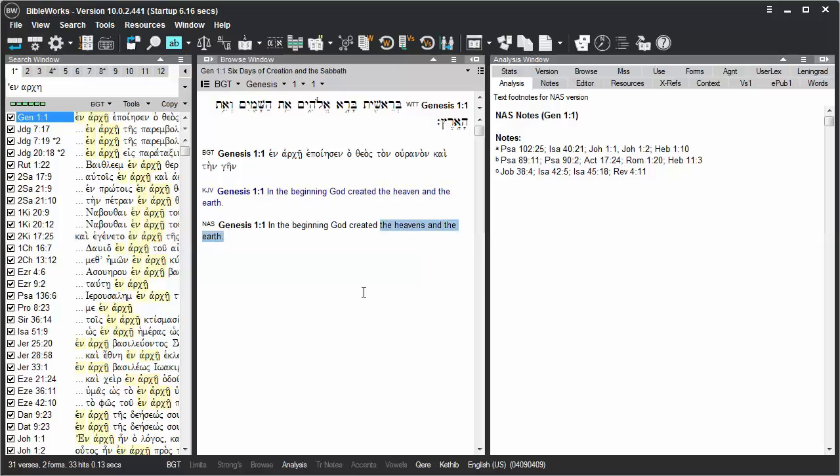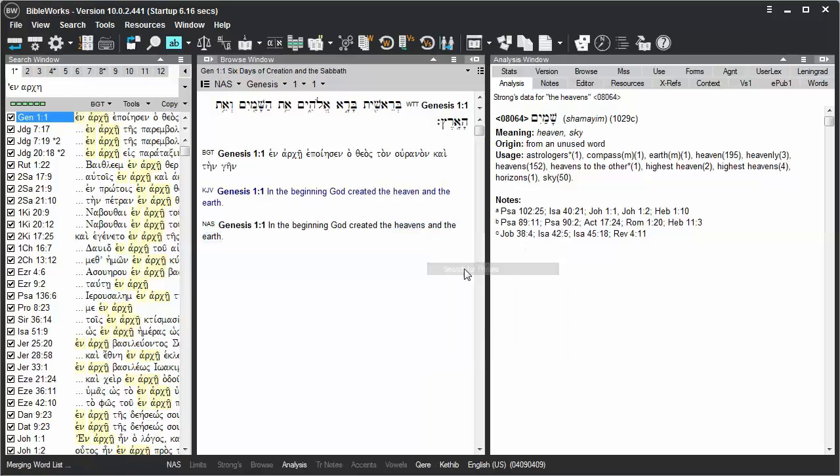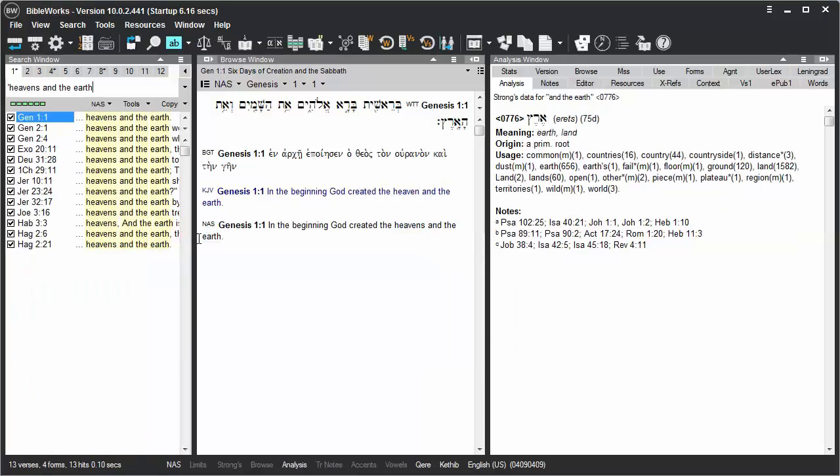If I highlight that phrase, right-click on it, and choose Search for Phrase, I find only that phrase in that particular form.